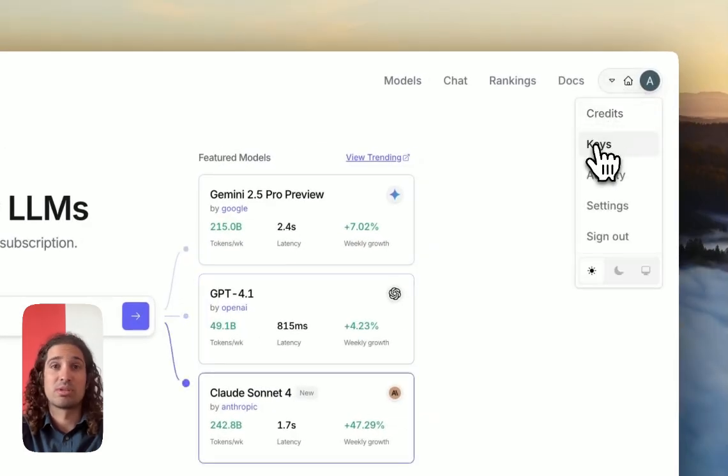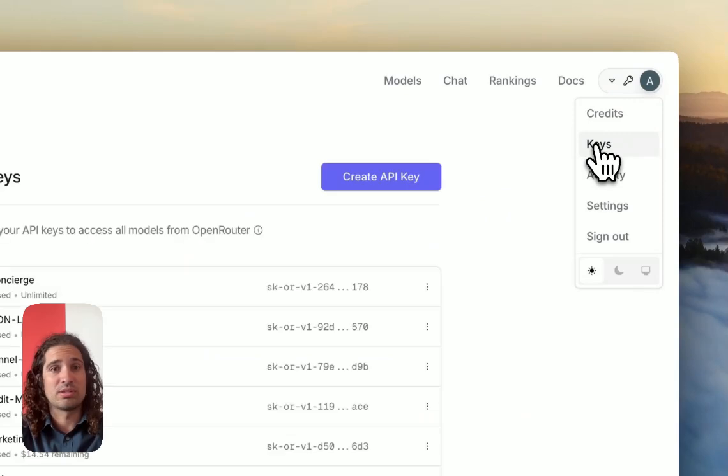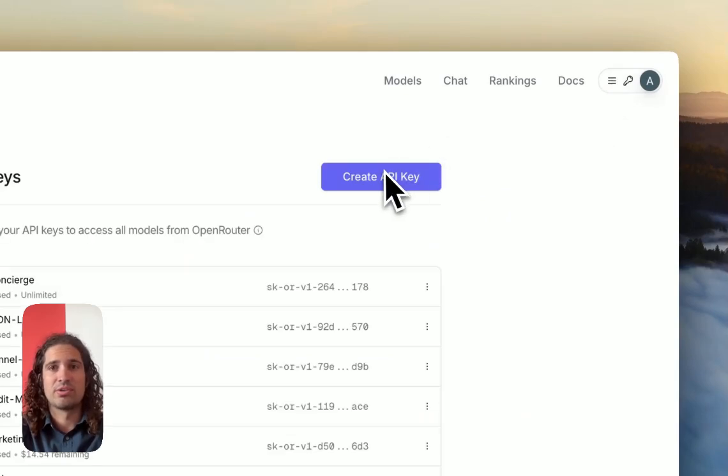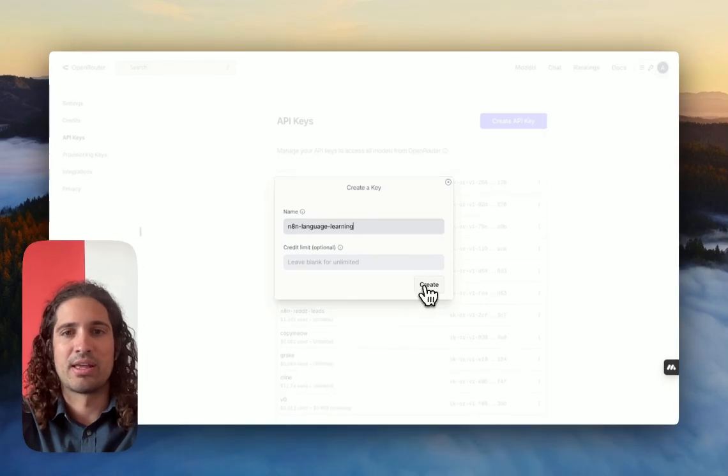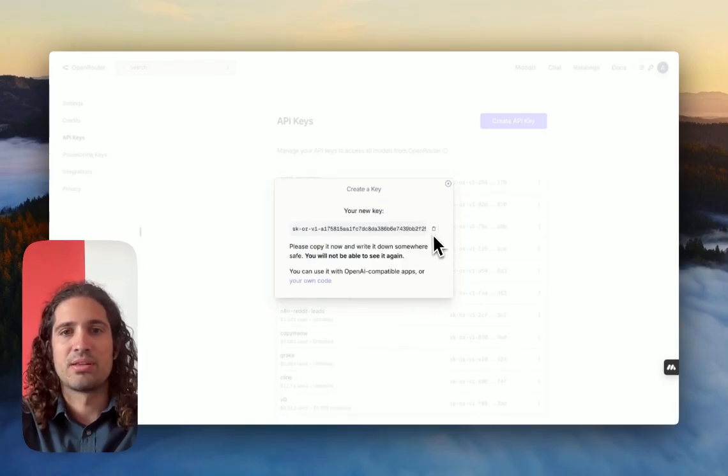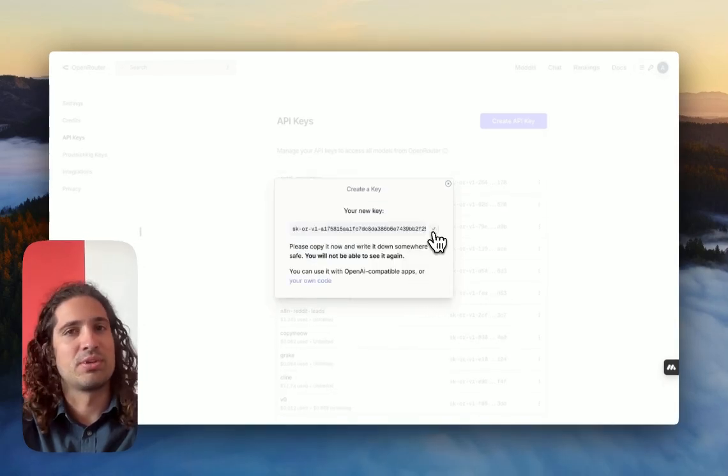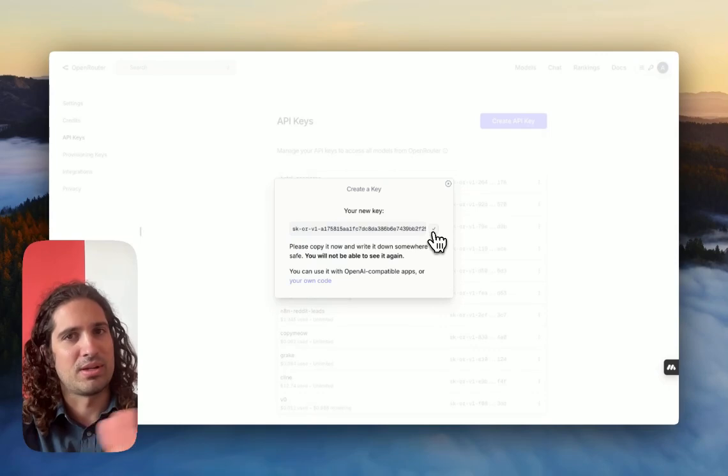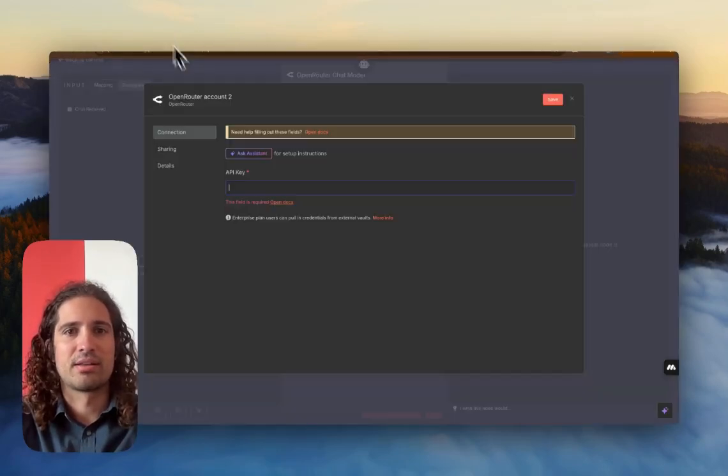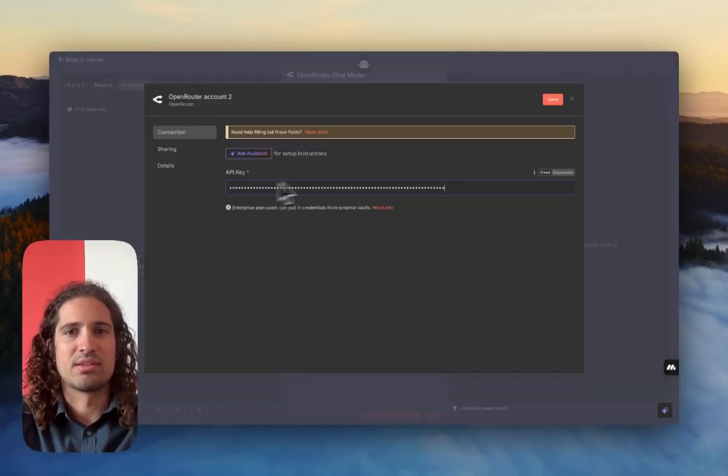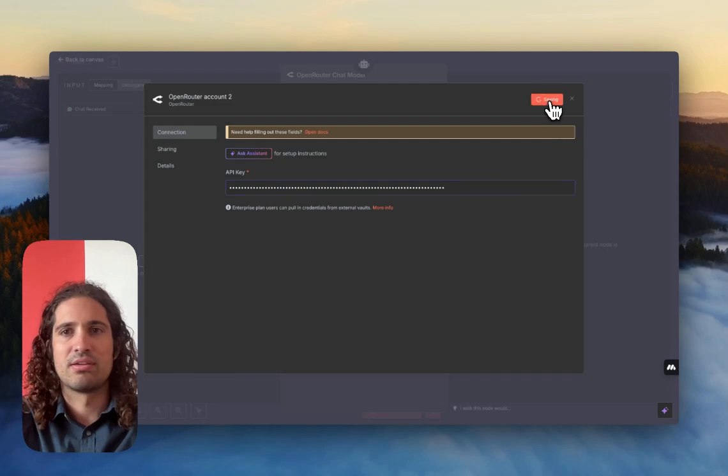And I'm just going to go to keys. That's all it takes. You create an API key, and you create a key. I call it an end language learning. Once I create it, it shows up. You don't share this with anyone, as always. And you go back. Paste it. Save.